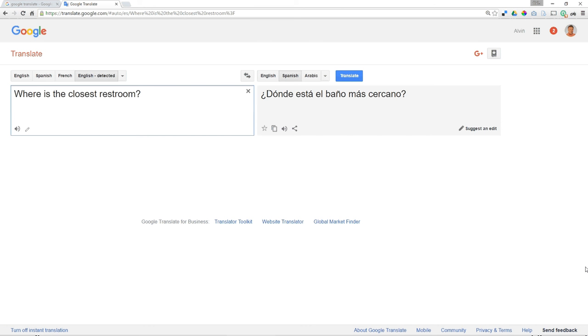If I type in a phrase, you can see on the right I've translated this to Spanish, but underneath the Spanish translation there is an icon for the audio.